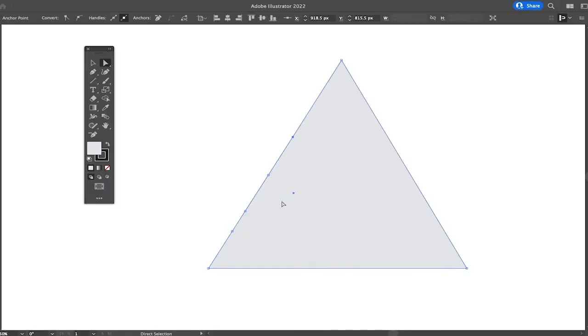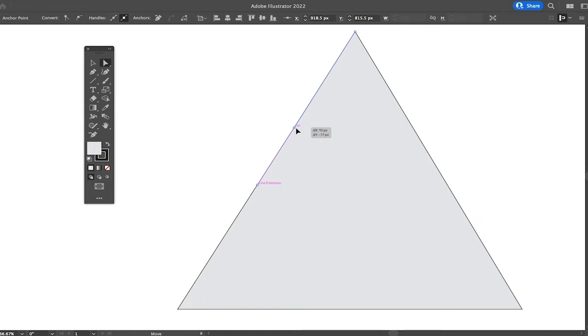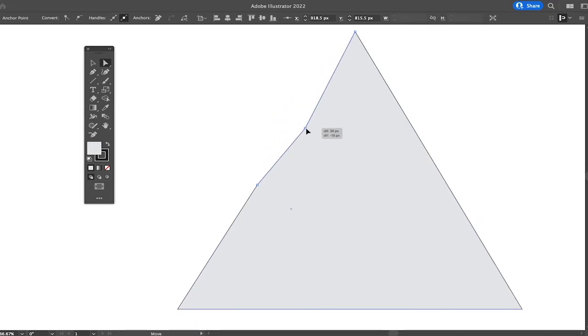whereas the other anchor points here are in white. And once that is the case, make sure that your cursor is over the anchor point, and then you can simply drag it up or down or to whatever position you would like to move the anchor point.